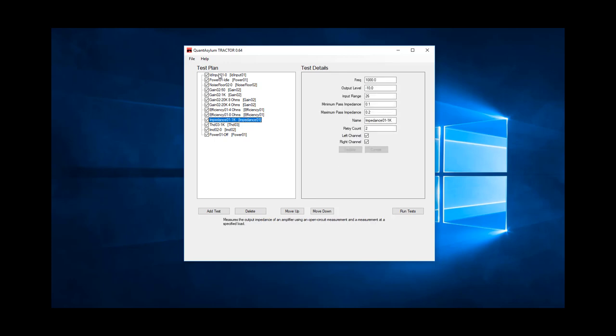We made an amplifier output impedance measurement at 1 kilohertz. This was at an output level of minus 10 dBV, which would mean about 16.5 dBV out of the amp, which is about 11 watts into 4 ohms.